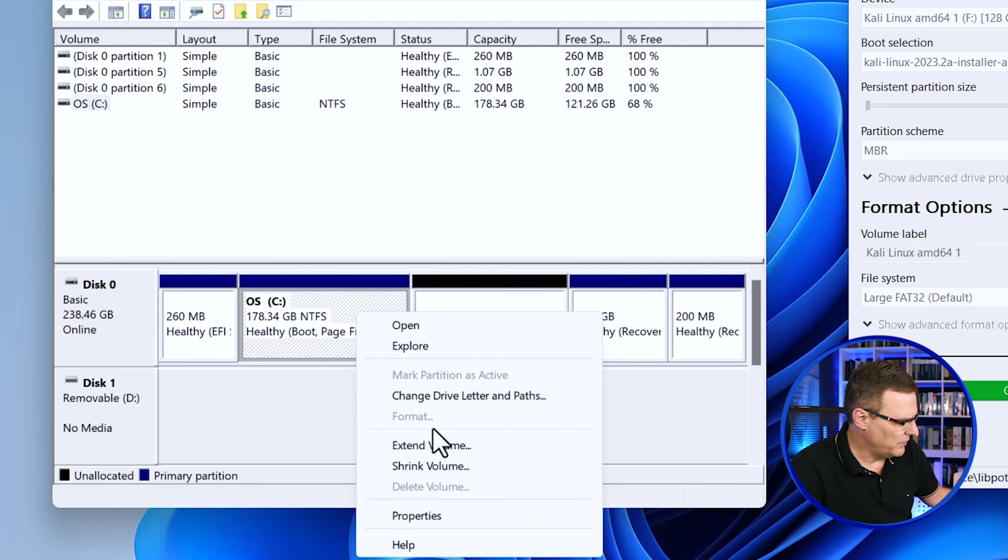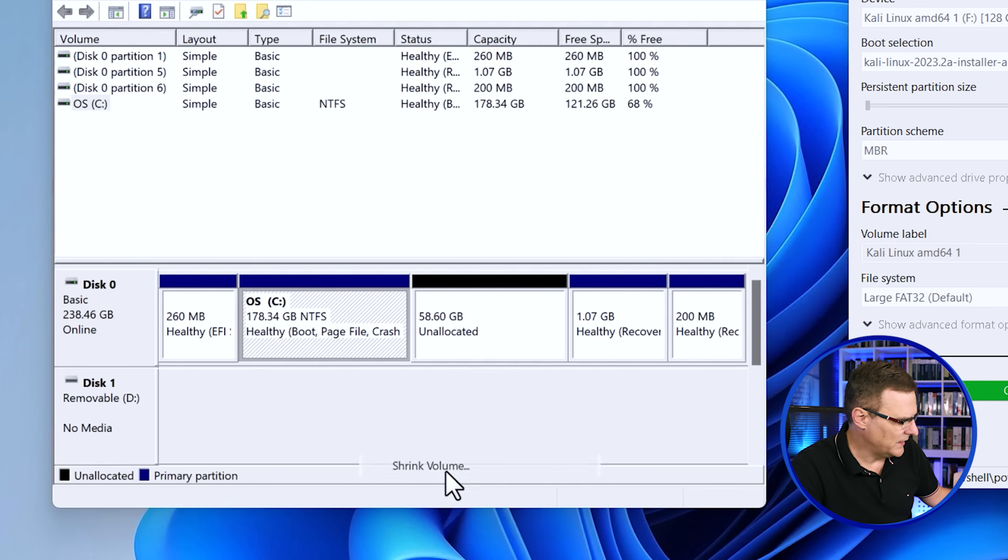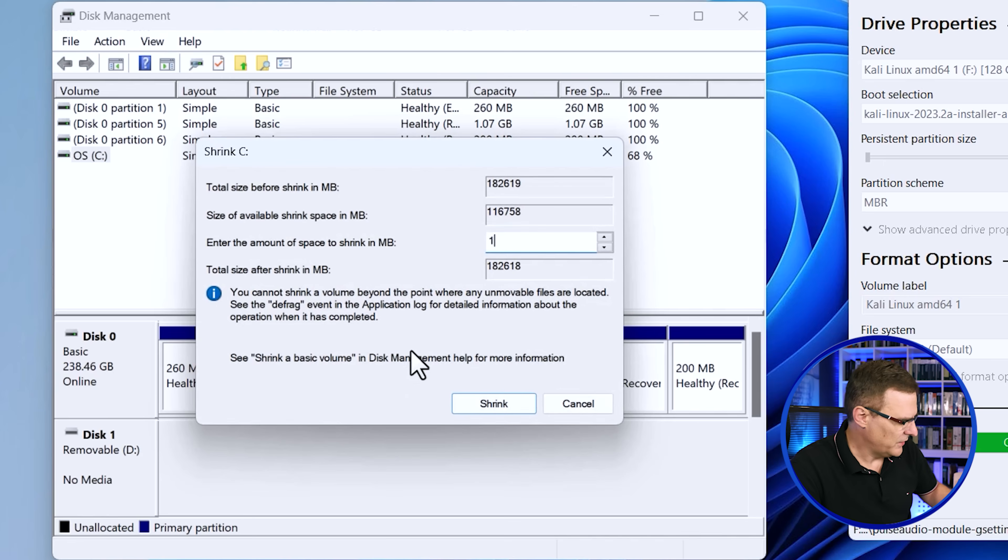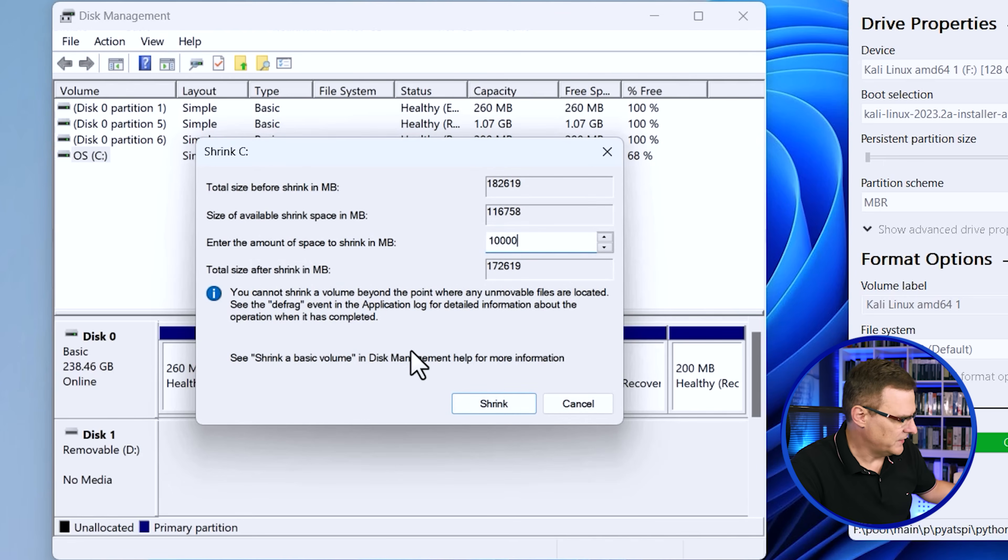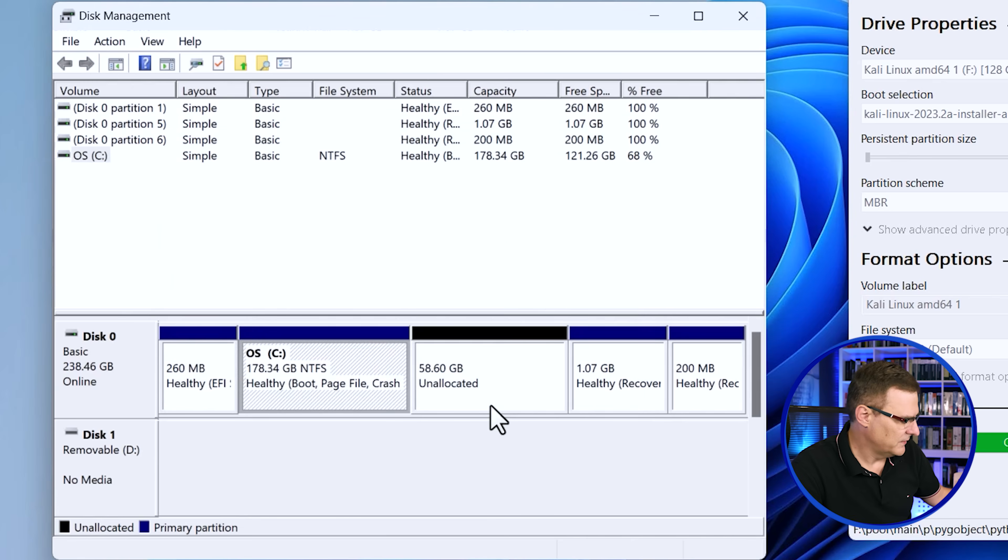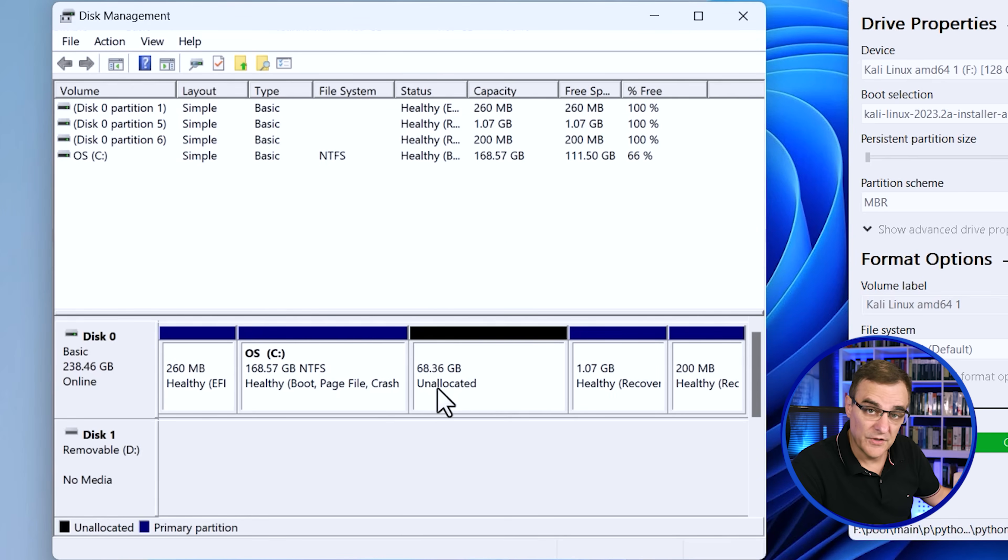I'll just show you this. If you want to allocate more here, you could shrink this volume again. So what I could do as an example is allocate another 10 gig and click shrink. And there you go, 68 gig of space is now available. We just need to wait now for the writing to the USB drive to complete.